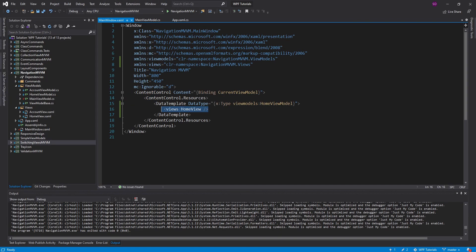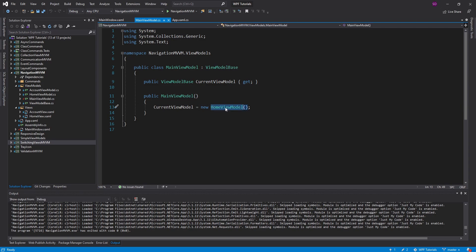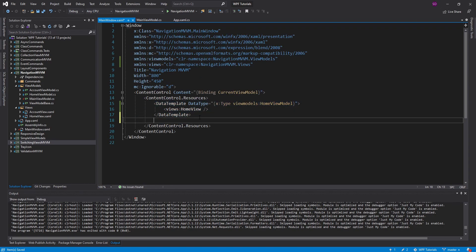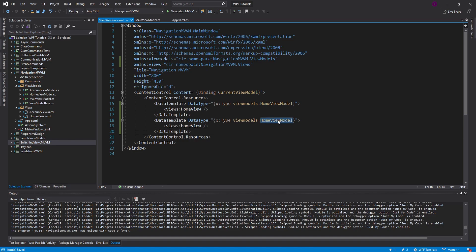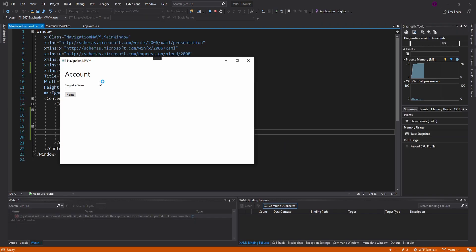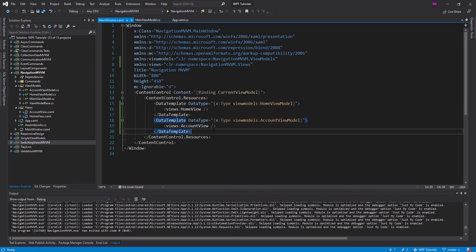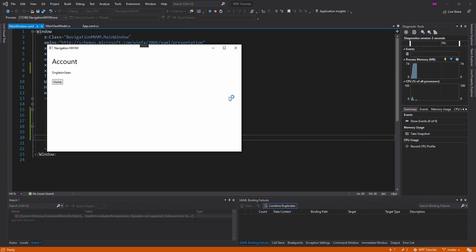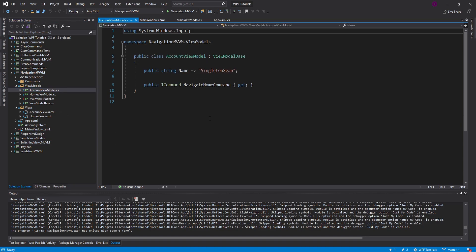We should go ahead and do the same thing for the account view model — set that as the current view model. We'll copy this data template and make the changes as necessary: the account view model will map to an account view. Setting up data templates is the first step to setting up this infrastructure for navigation. But now we actually want to navigate — so whenever I click the home button, I want to go back to my home view.